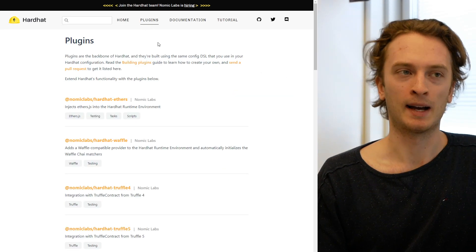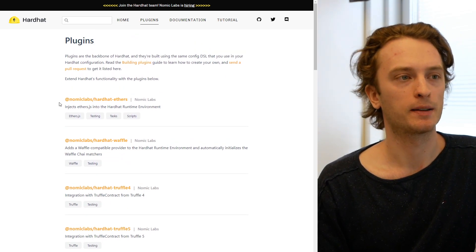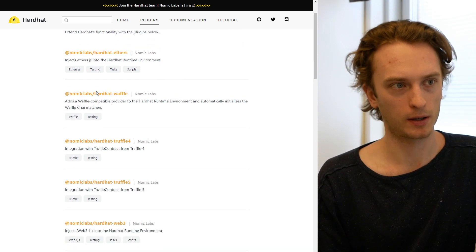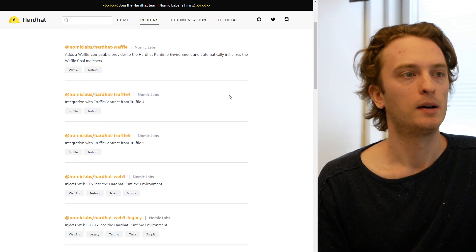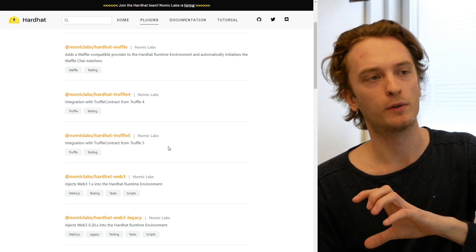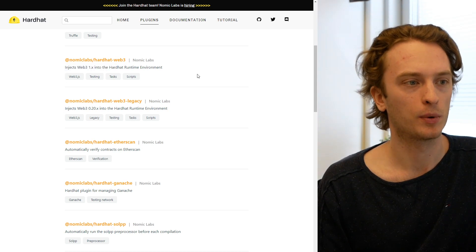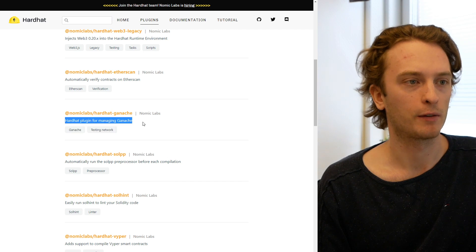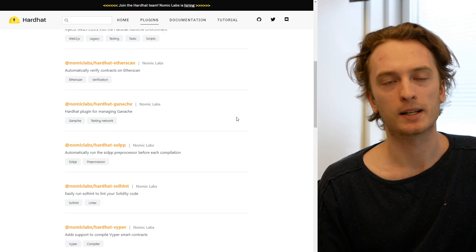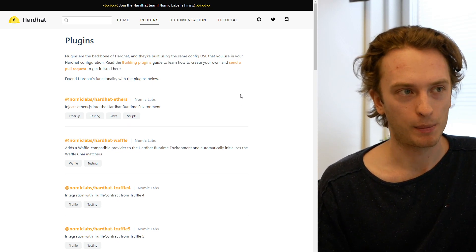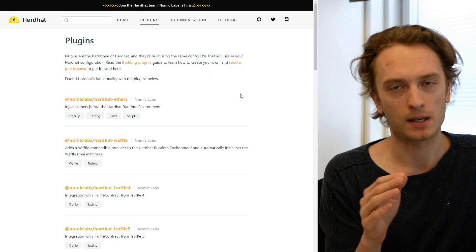Hardhat also has a ton of plugins, giving you extensibility to customize your environment however you want. You can see they have a plugin for injecting ethers.js, you can inject Waffle which is another development environment usable alongside Hardhat, and there are integrations with Truffle to more easily port projects over. You can inject Web3 if you want, there's a plugin for Ganache, linters, Vyper, and a lot more. You can really customize your environment with Hardhat, though it can be a bit more complicated for newcomers compared to Truffle's fixed, straightforward approach.